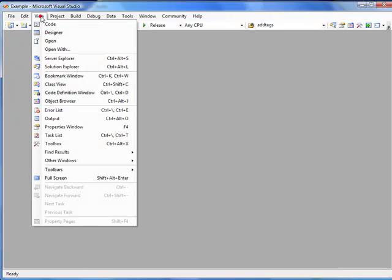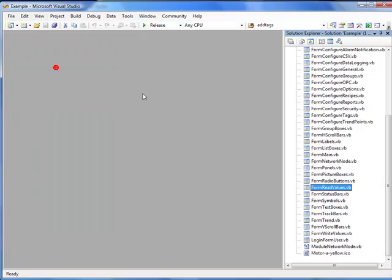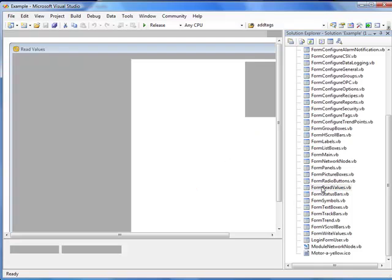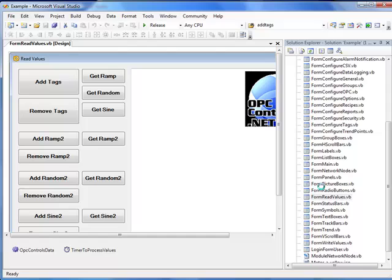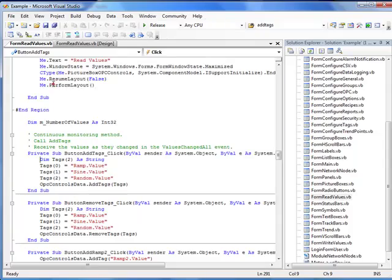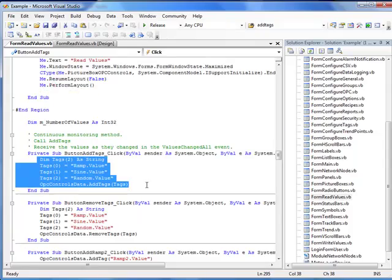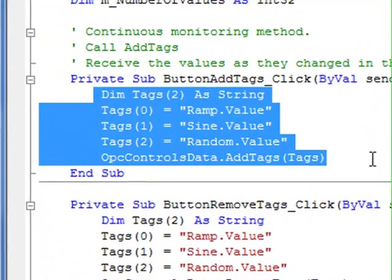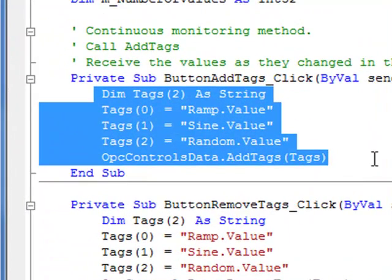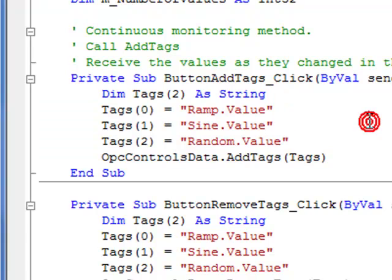To see the example code select view solution explorer and double click on the form called form read values. This brings up the form design view of that read values form we were just using. If we double click on the add tags button this takes us to the code section where we're actually subscribing to the tags we're interested in monitoring.